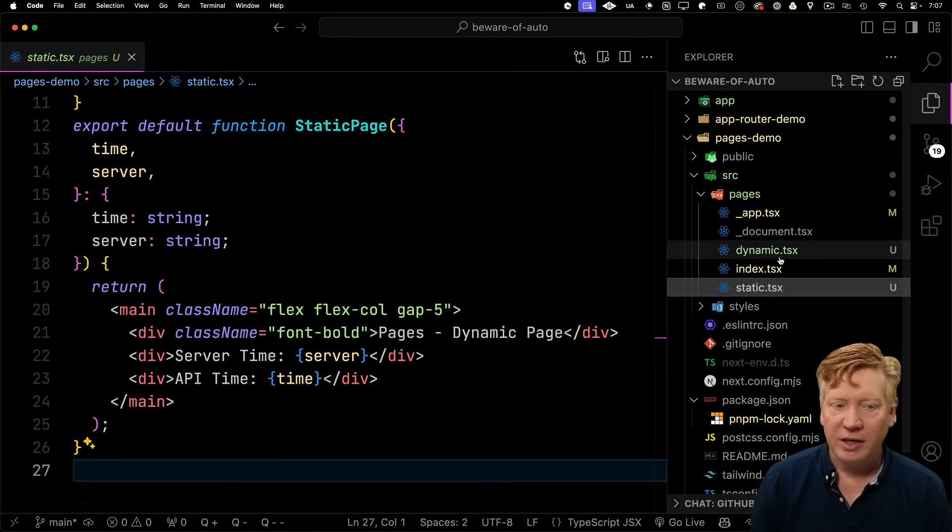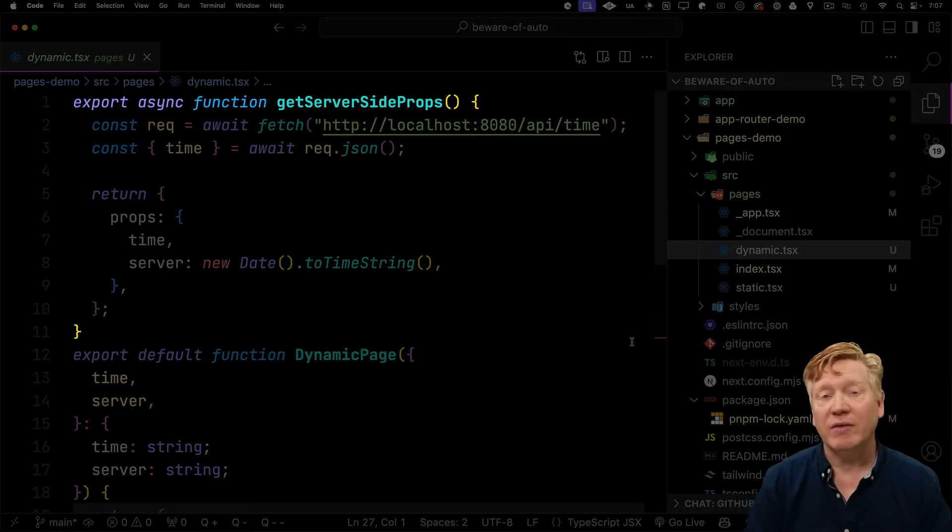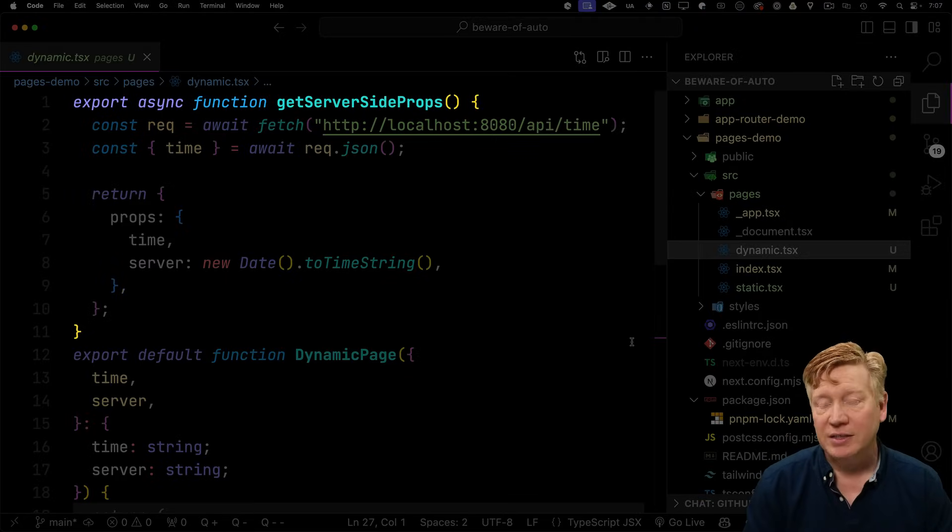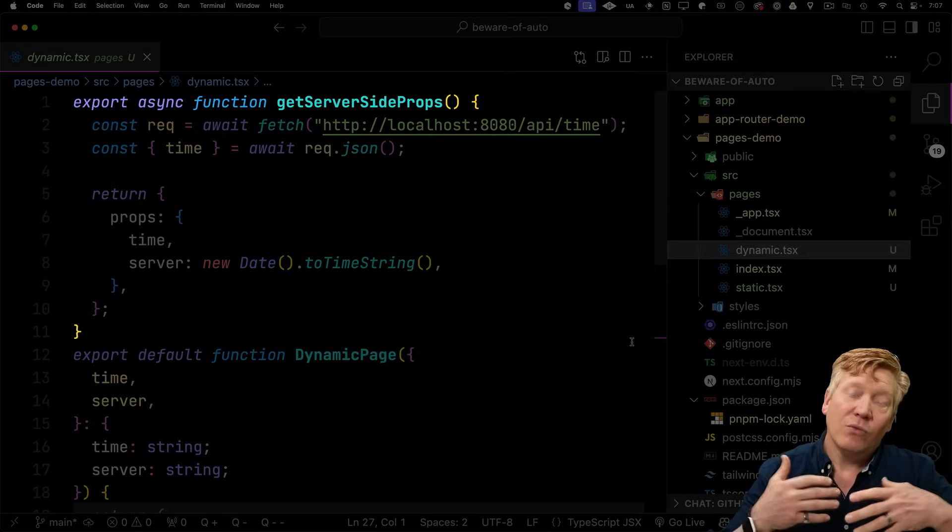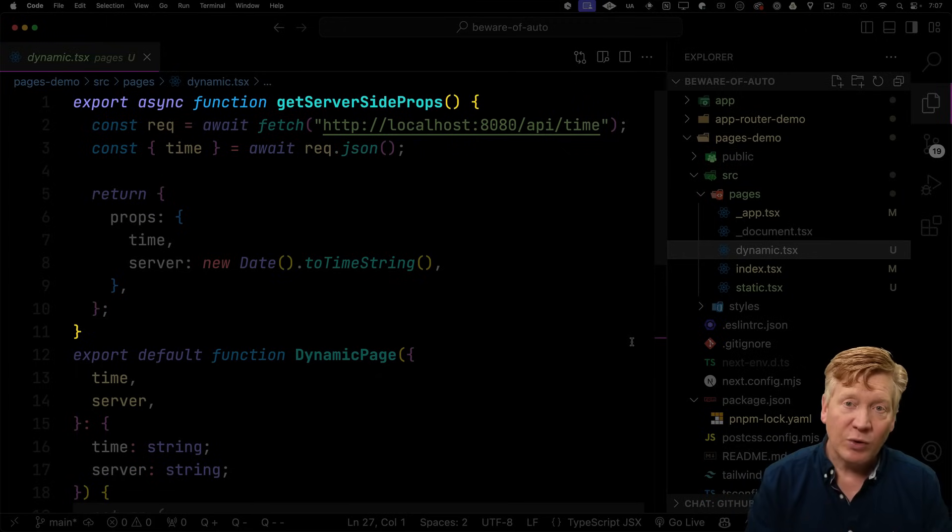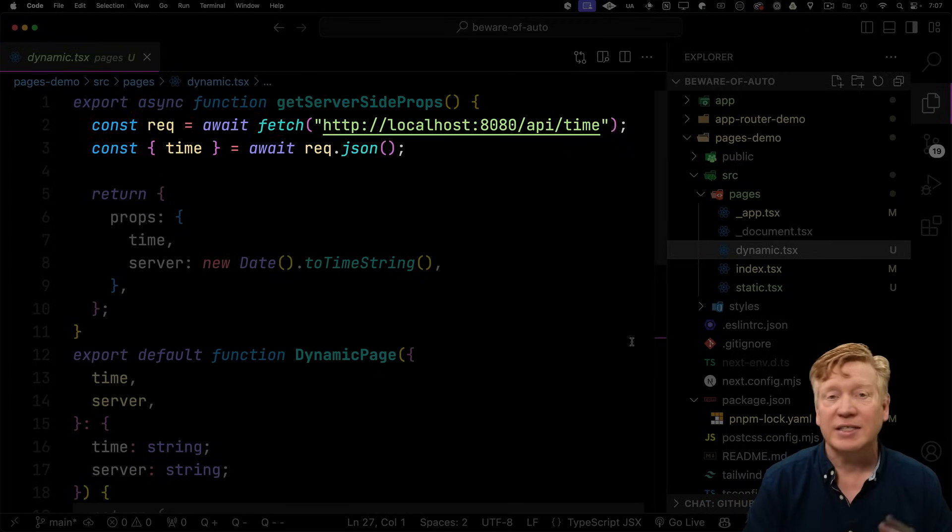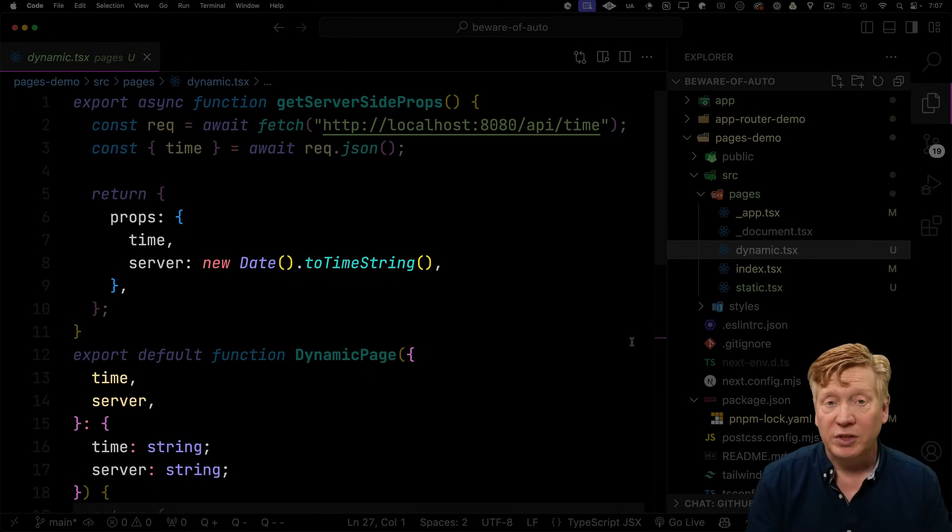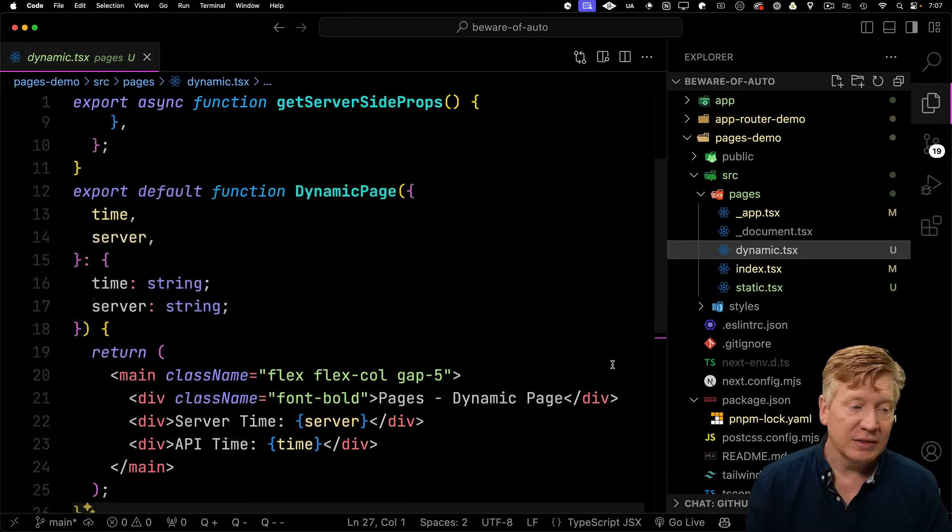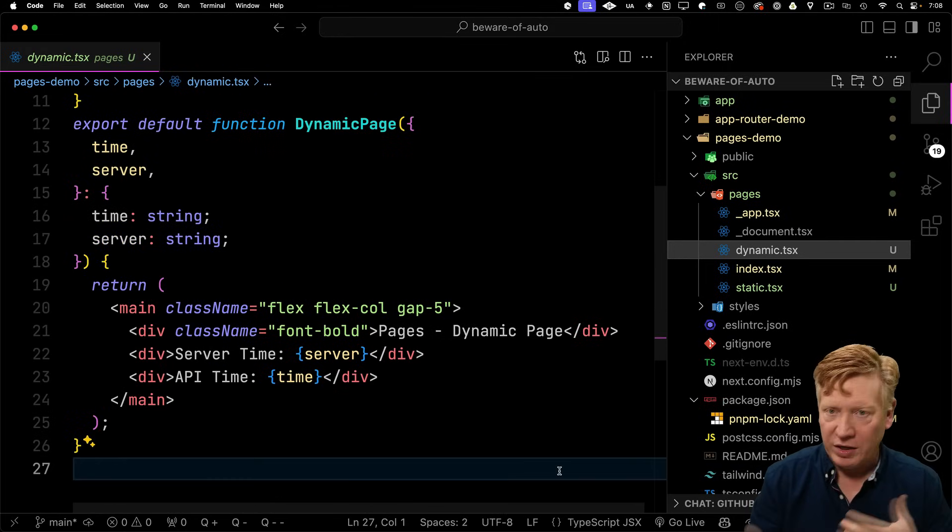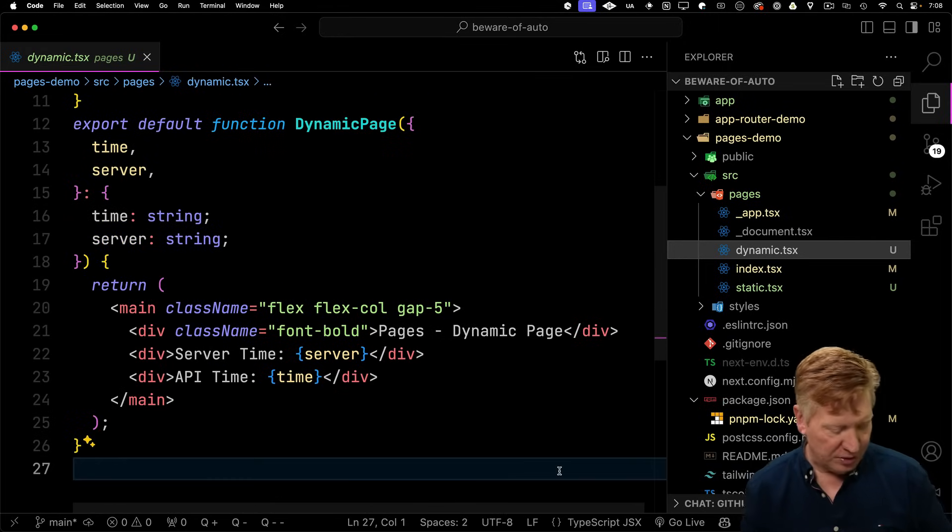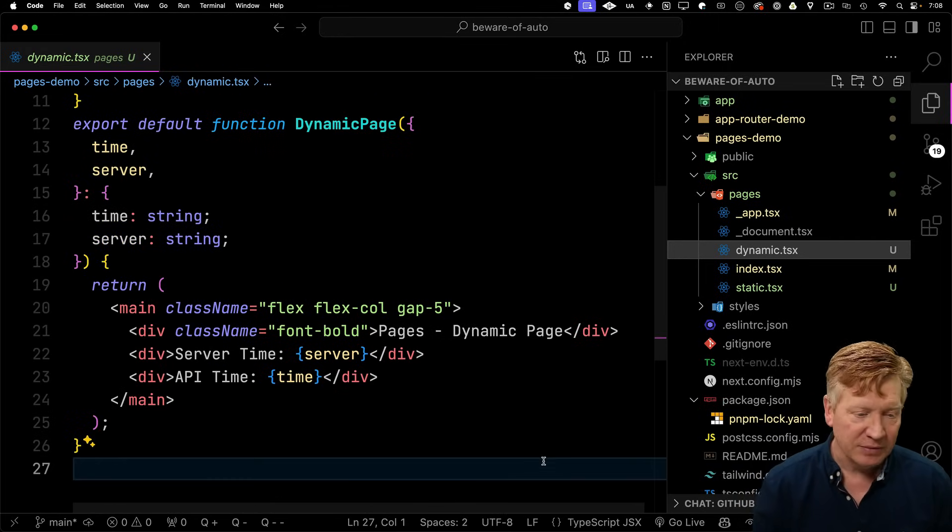With a dynamic page, instead of getStaticProps, you have getServerSideProps. And that tells the pages router that at runtime during the request cycle, it's going to call this getServerSideProps for this route. That's going to get the data. And then similarly, send that as props to this dynamic page component, which then processes those props and creates the page. Let's go take a look at this actually running.